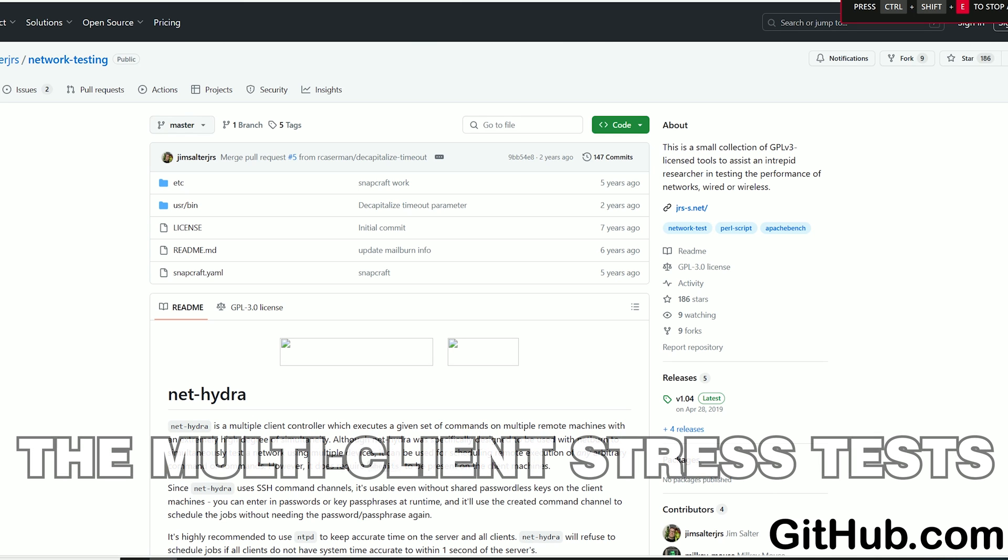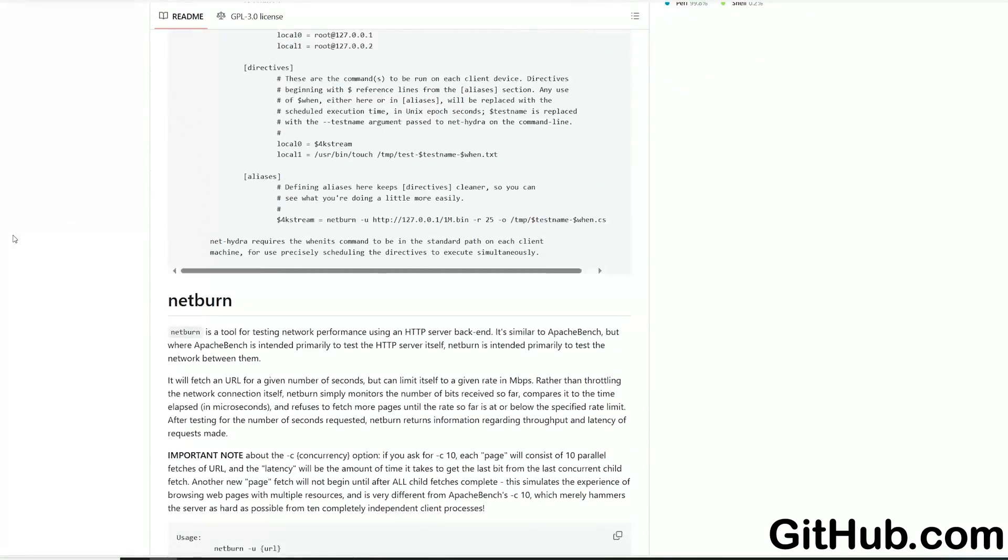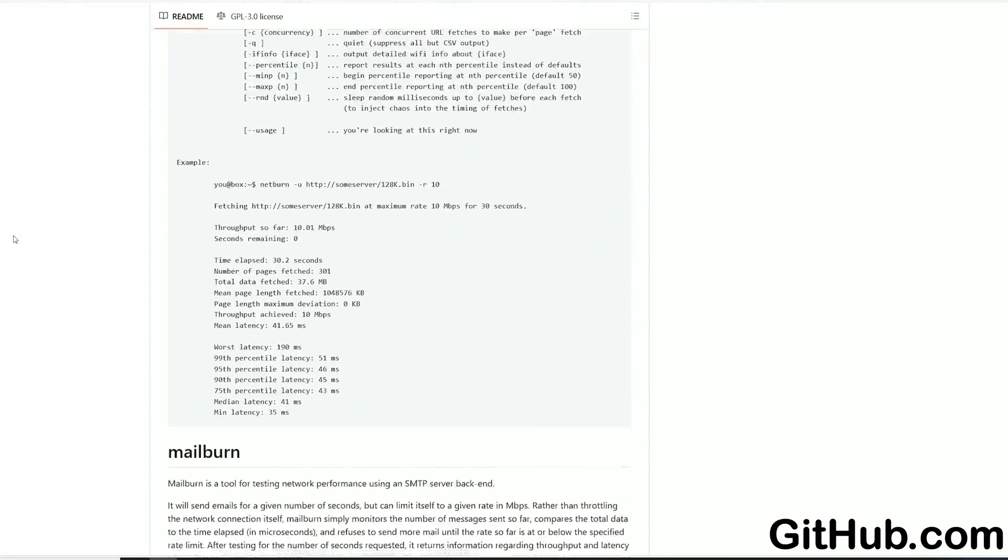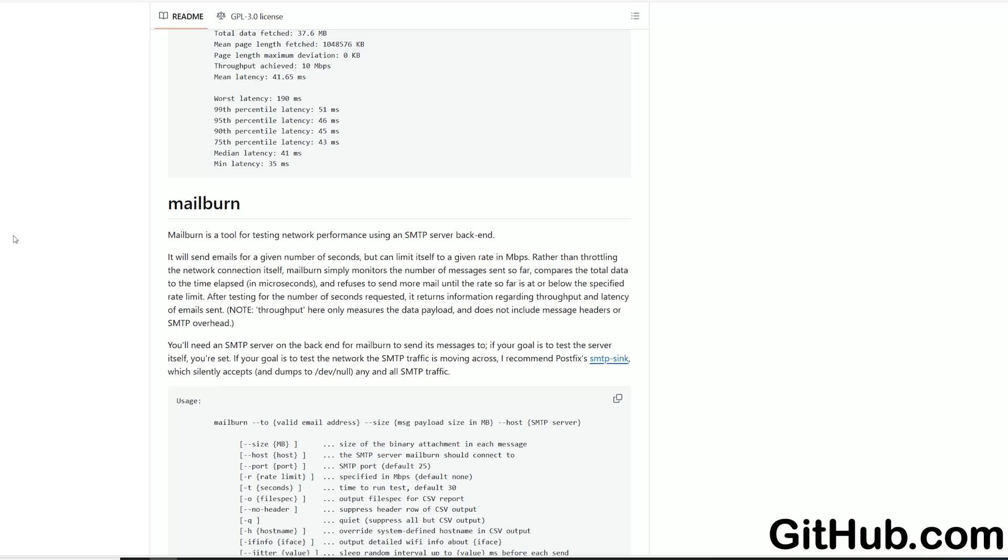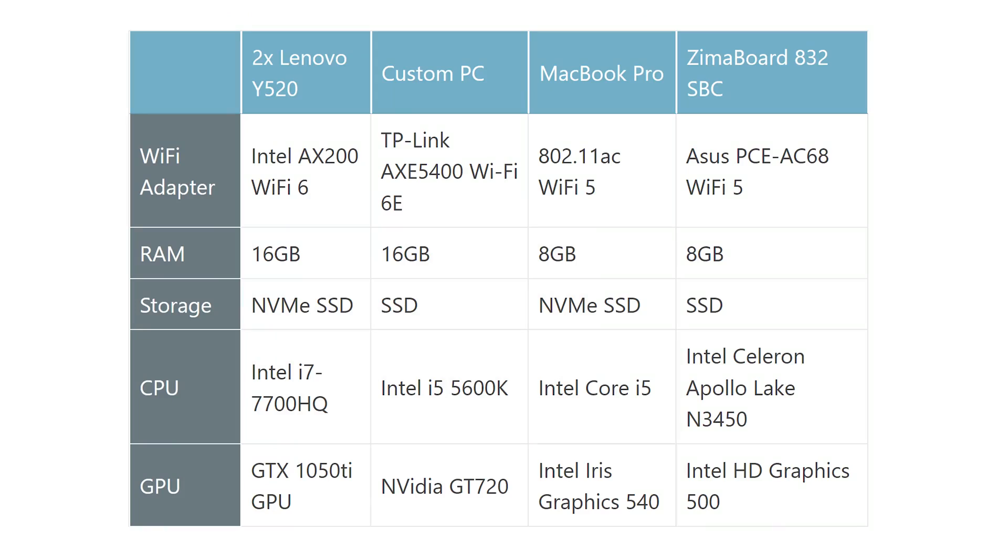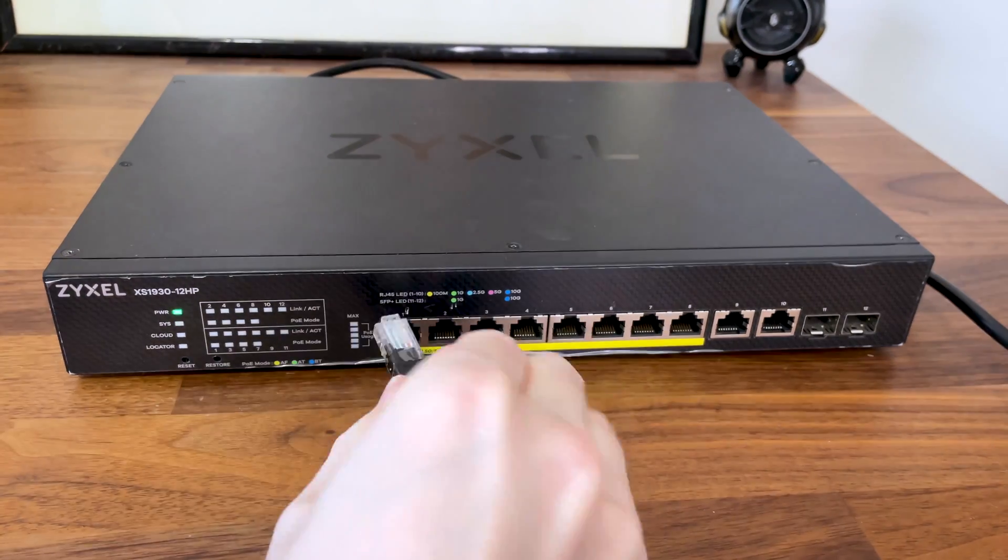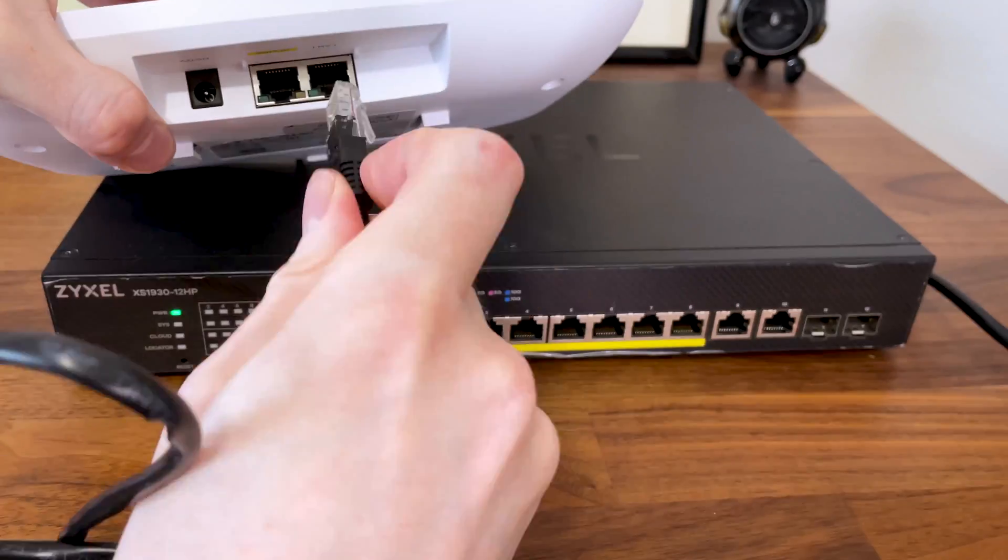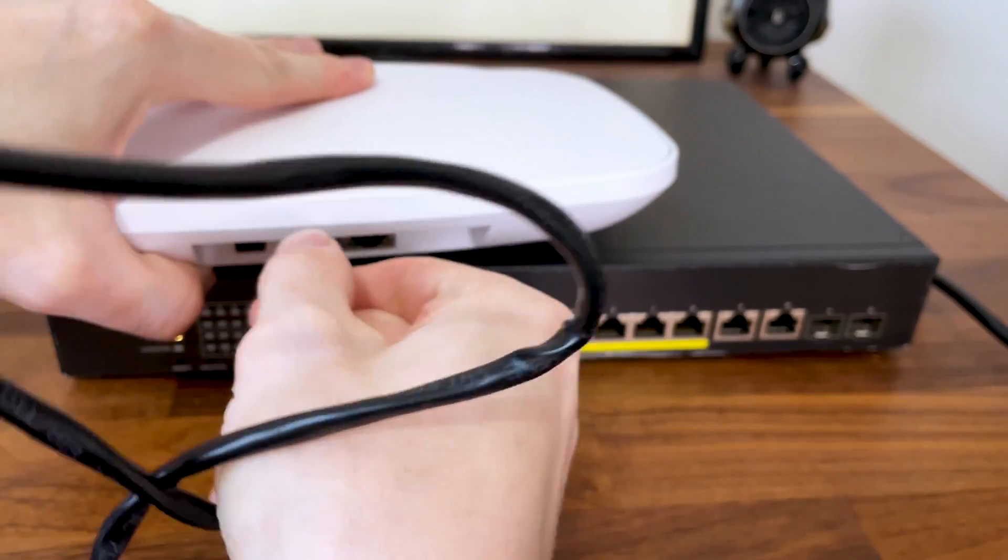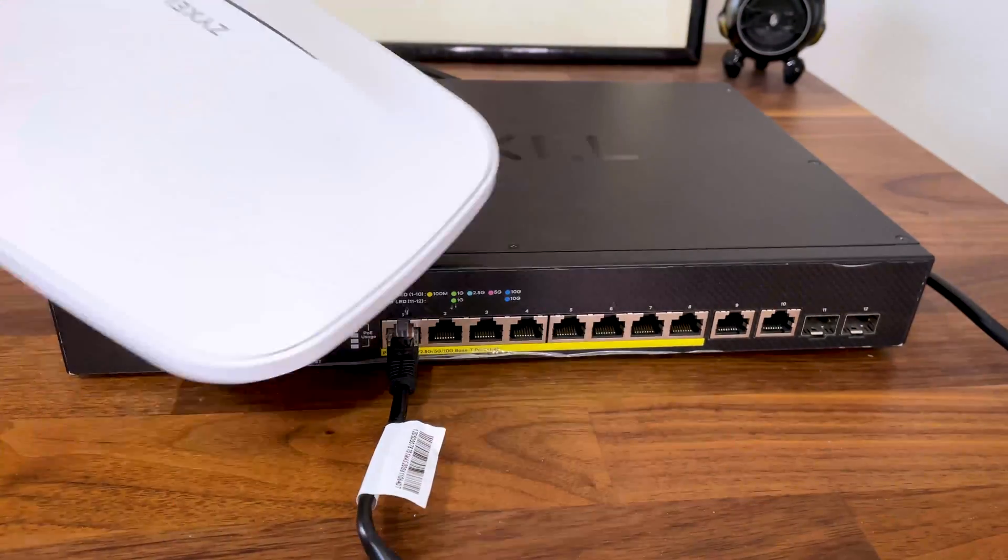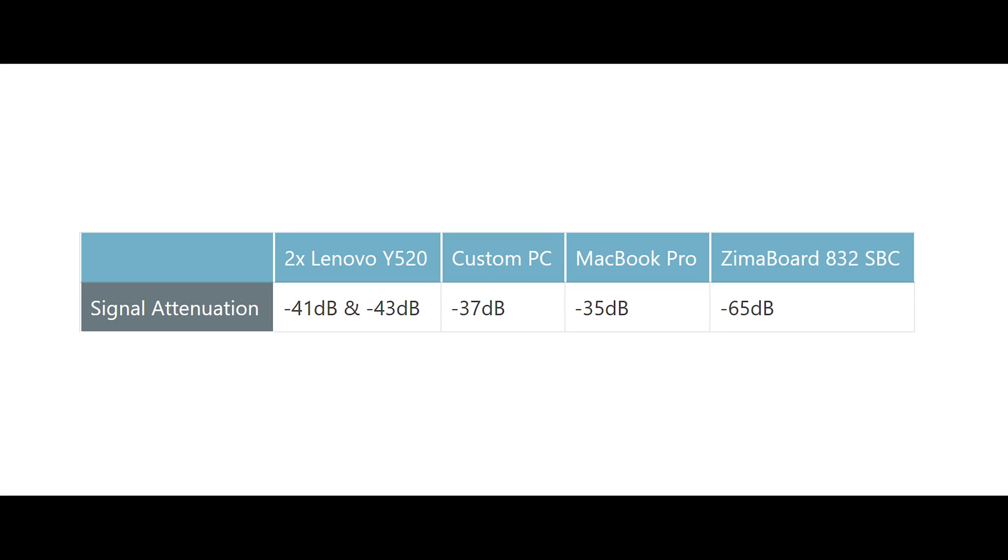For the multi-client tests, I used the same tools as before, the open source NetHydra developed by Mr. Jim Salter, and I still relied on the same client devices as before. One Wi-Fi 6E computer, two identical Wi-Fi 6 laptops, one Wi-Fi 5 MacBook Pro, and one Wi-Fi 5 Zimoboard A32 mini PC. I used the 5GHz radio band and the 80MHz channel bandwidth, which is the most likely combination that a large majority of people will end up using. This is the list of the signal attenuation for each client device.